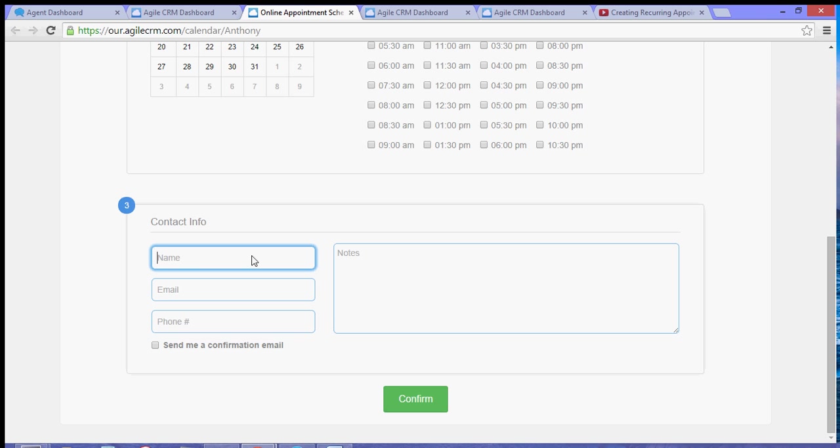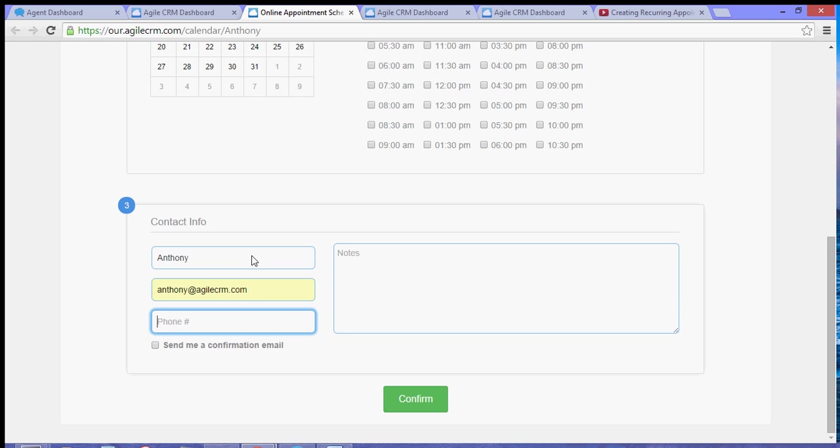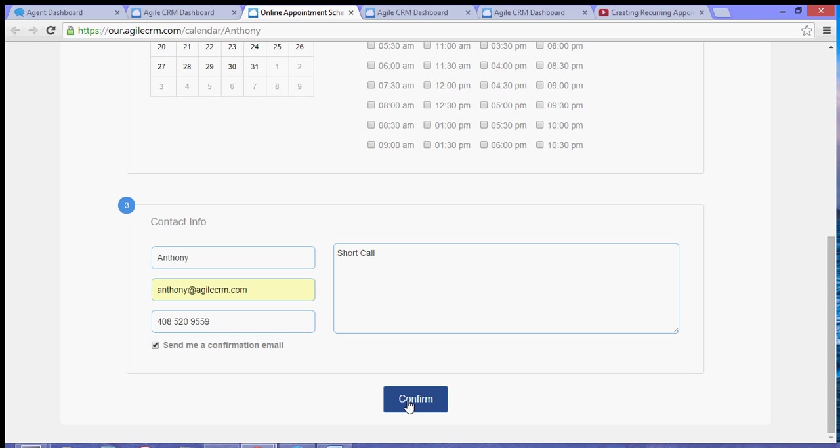I will put in my name and my email and my phone number, and some notes. I will also check send a confirmation email, and then I hit confirm.